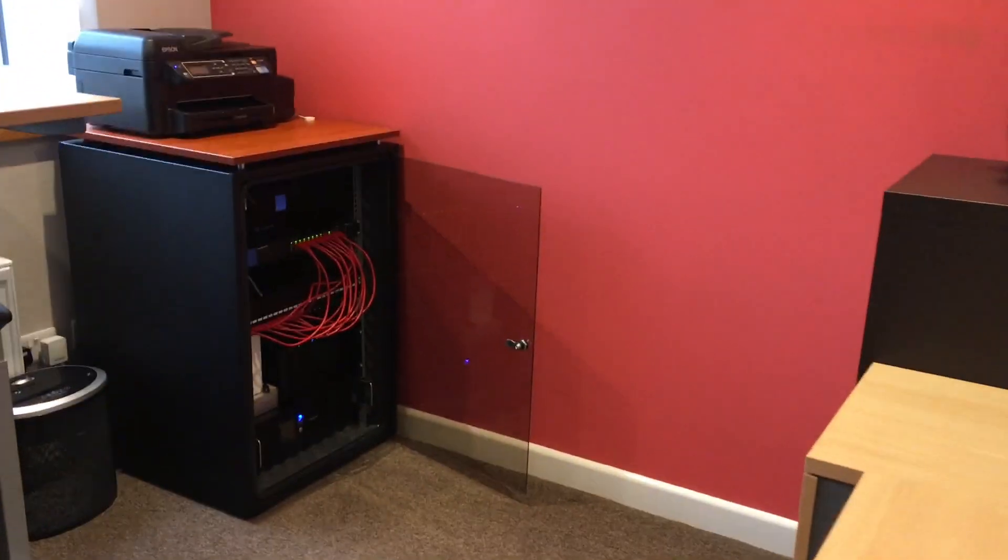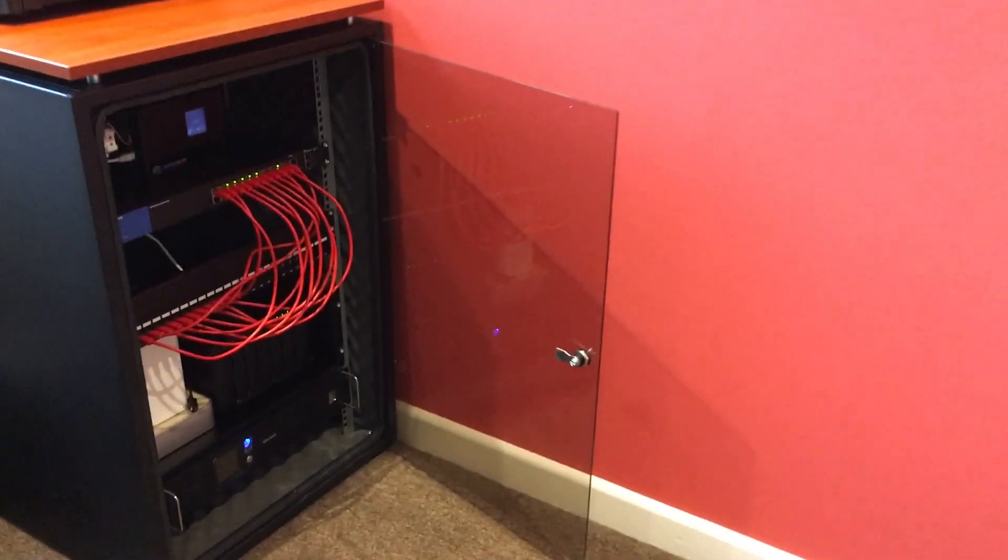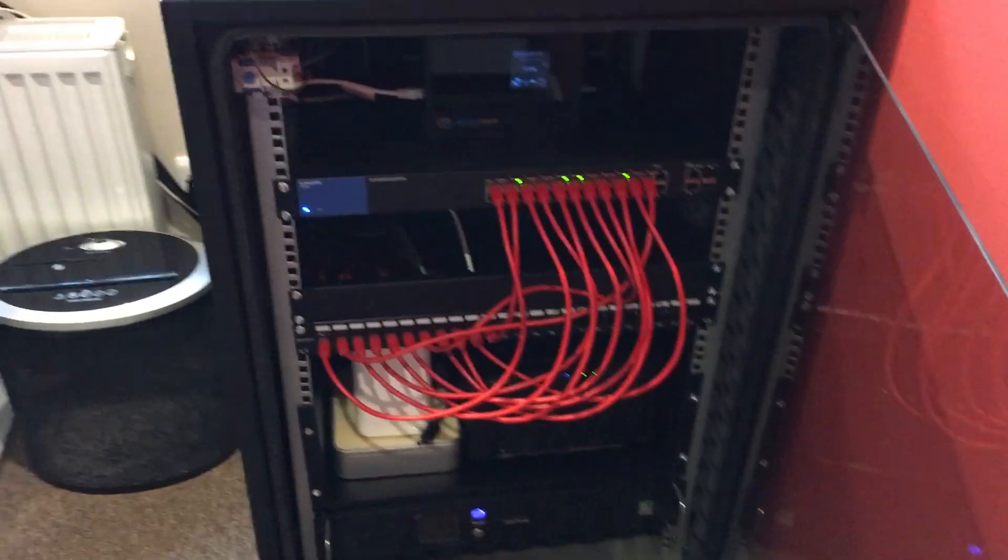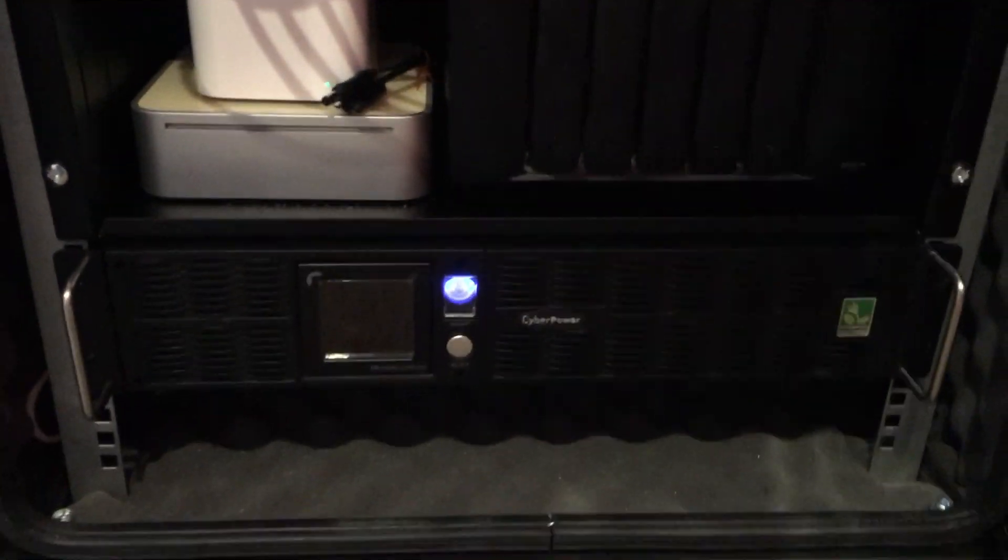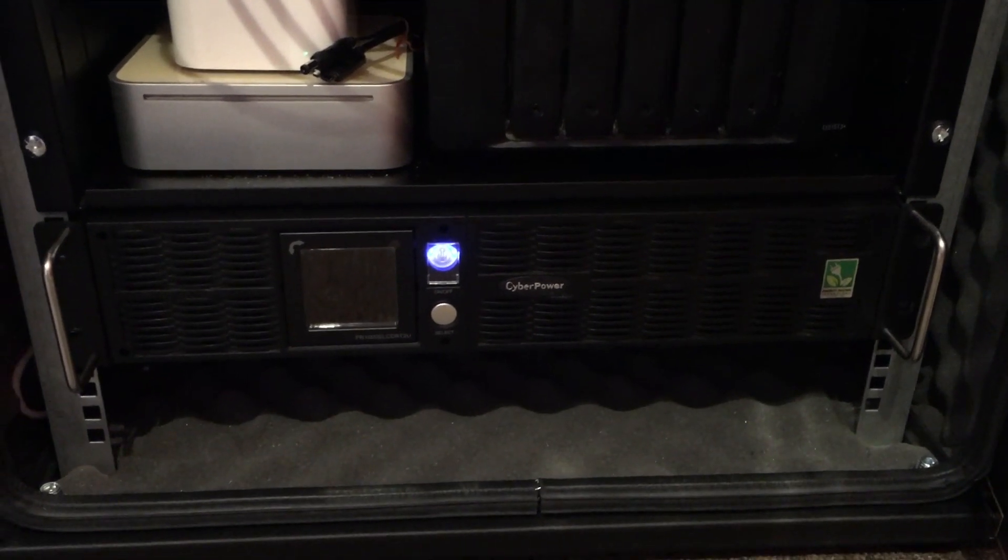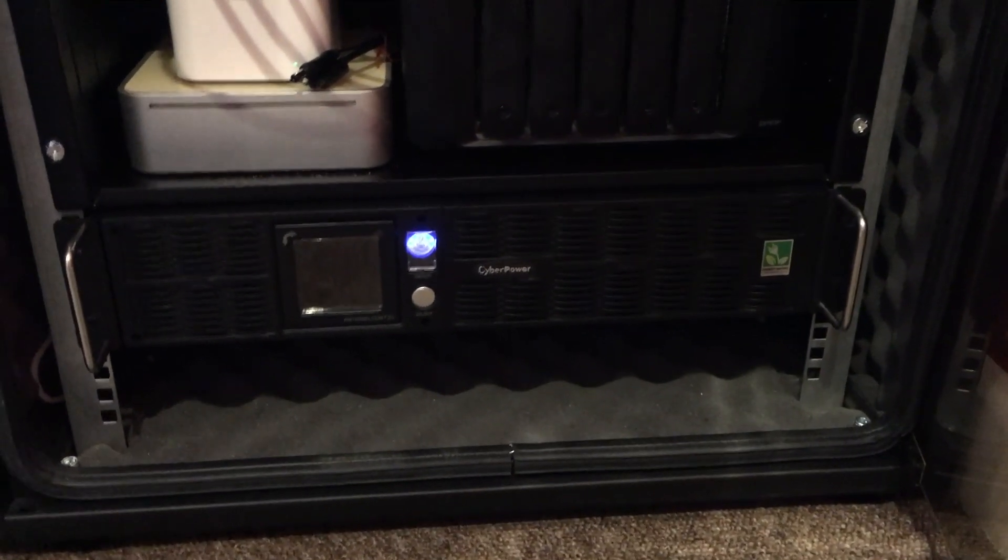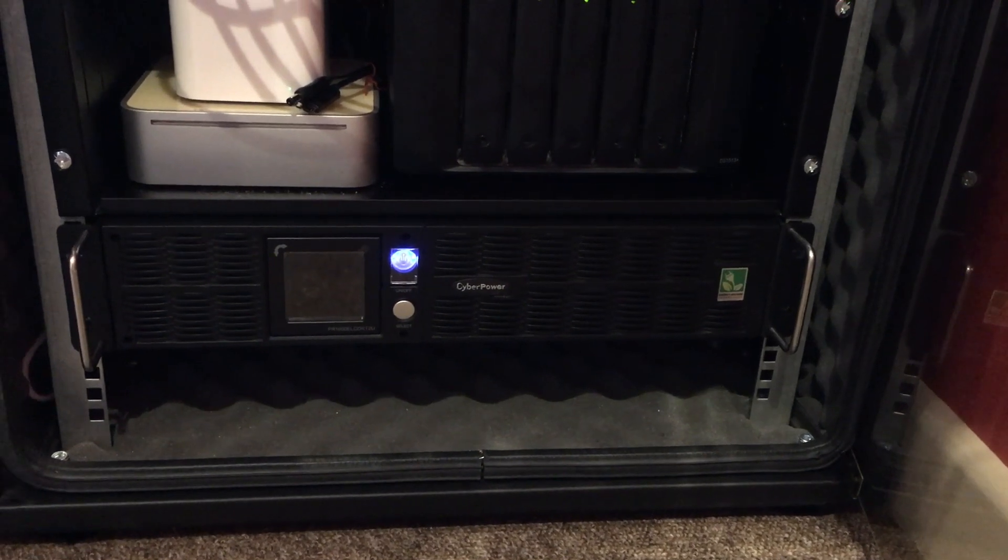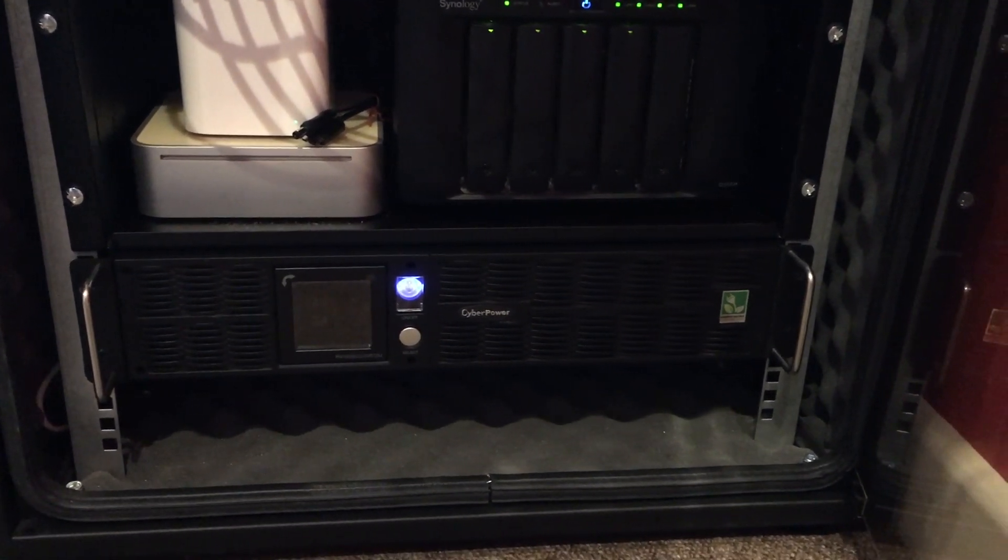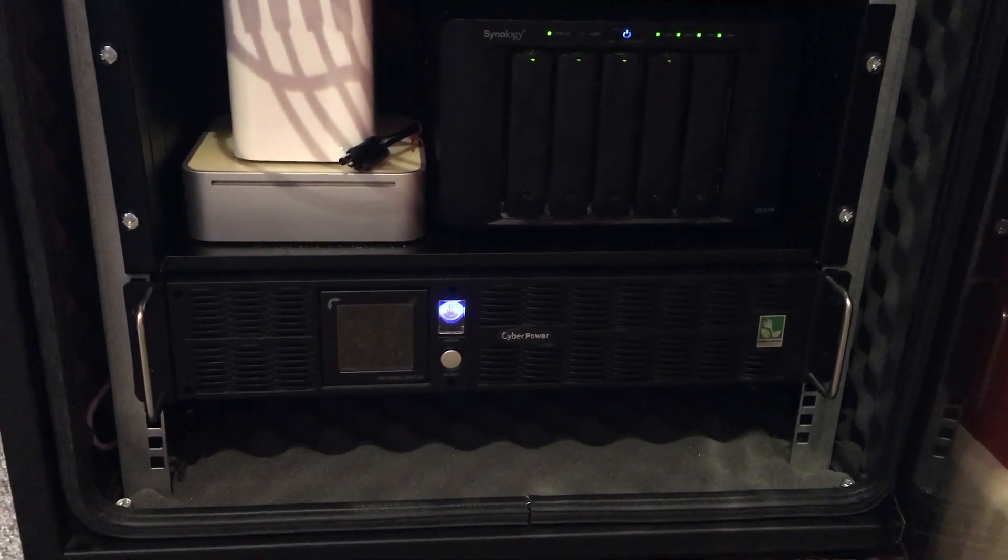Well hello, welcome to another video. This is a follow-up to my networking video. Here's my rack. Today we're going to be talking about this device right down the bottom, which is my UPS. This is a CyberPower PR1000 UPS, and I have a video on the channel if you don't know much about UPS.